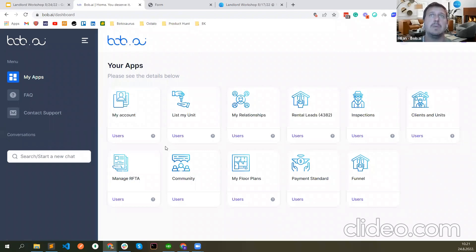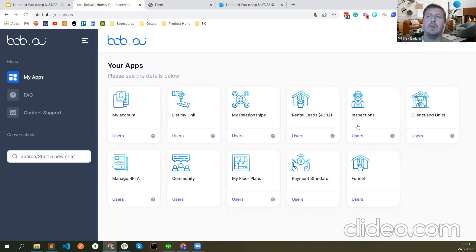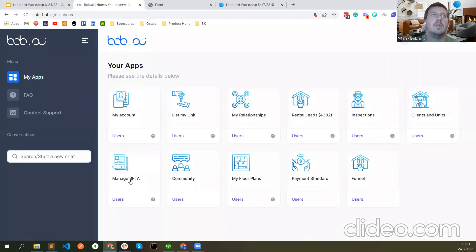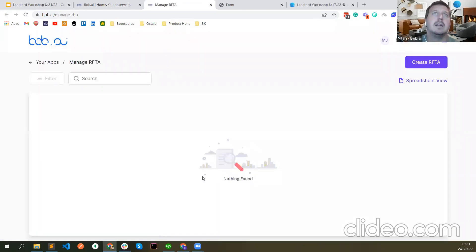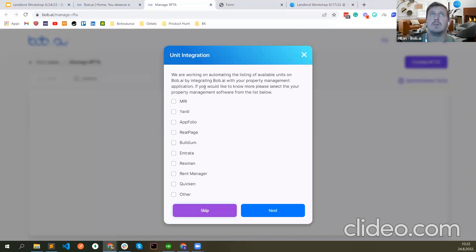Let me now show you how to create a RAFTA for different properties. There was also a question about inspections — the inspection app is something we're going to go through in Workshop 4. Now, manage RAFTA: this is how we create RAFTAs for one or more legal entities. This is the first time for this account, so I'm going to click 'Create RAFTA.' This is where we ask what software you're using for property management, because we can make an integration to move your units automatically. You can also select your chat application such as Microsoft Teams or Slack.